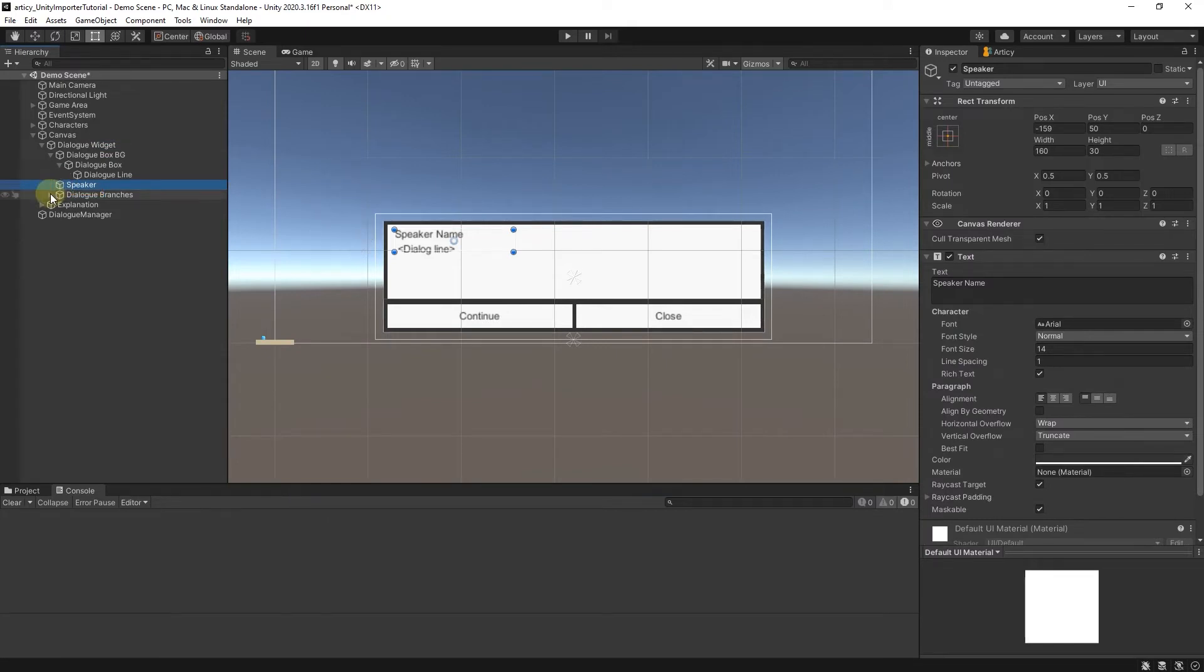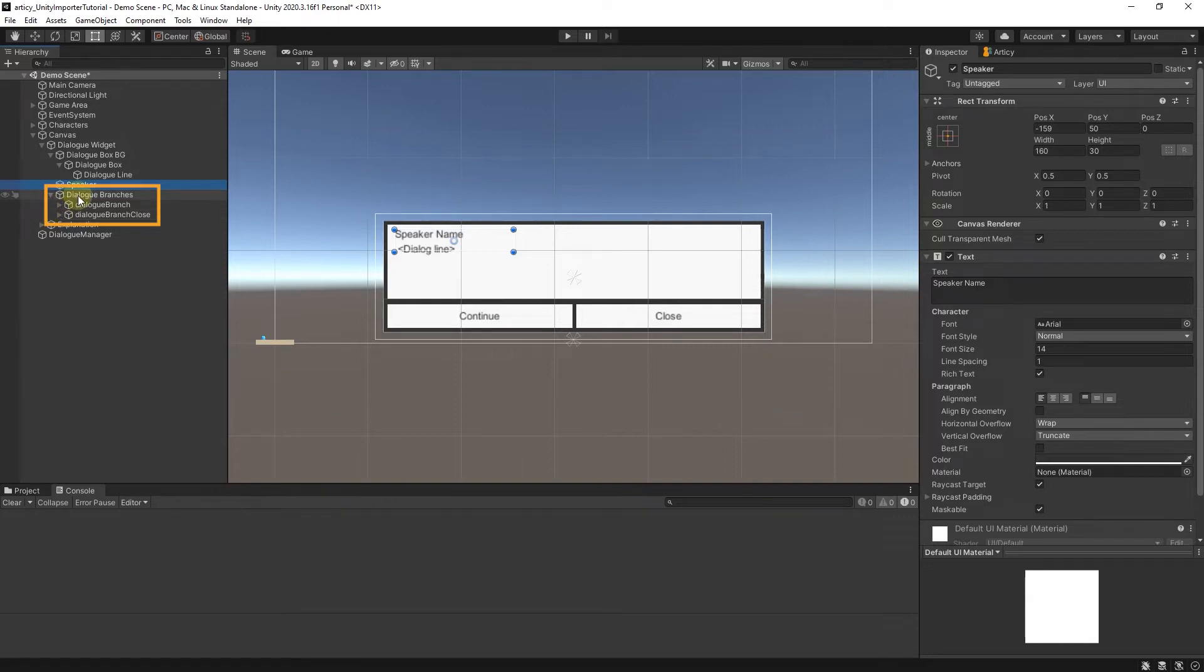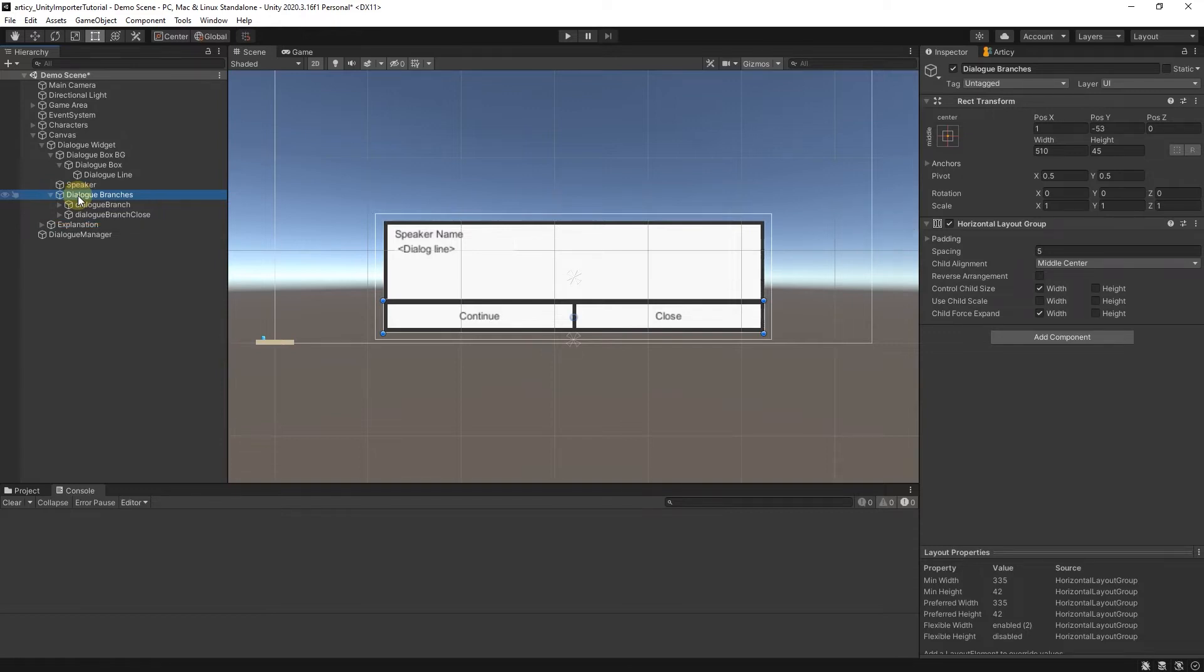Below that we have two buttons, one button for the dialog choices and one button to end the dialog. They are childed to the dialog branches game object, which has a horizontal layout group component, to position the buttons next to one another, using the total width of the dialog box. Ok, let's give these buttons some functionality.